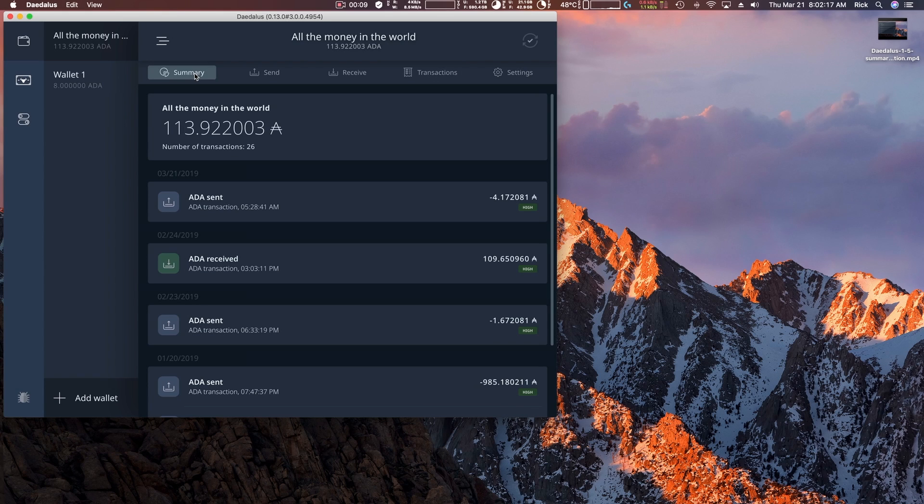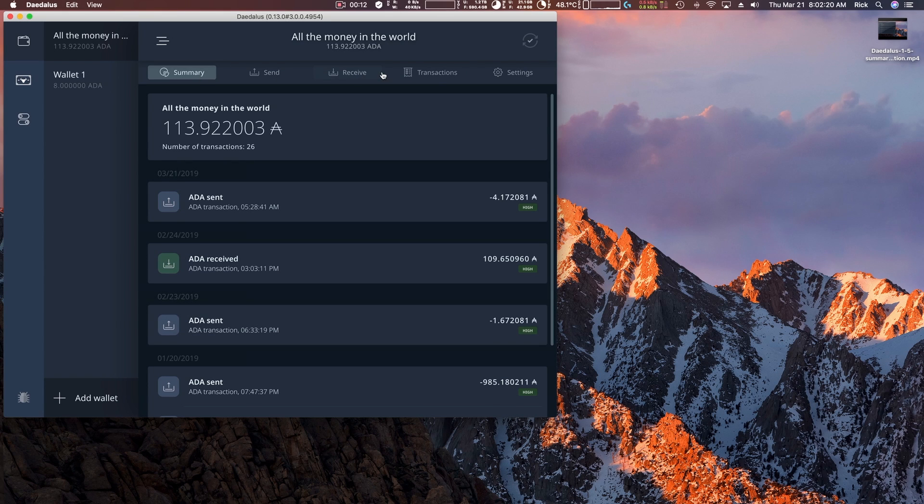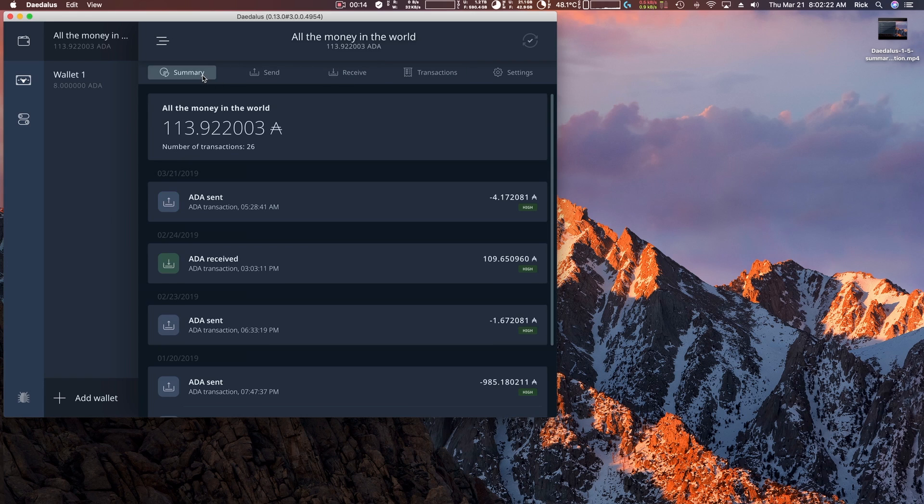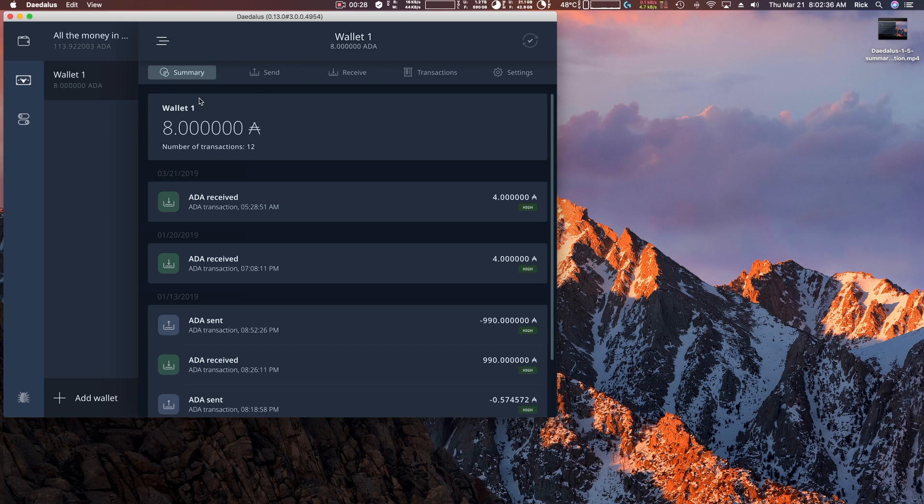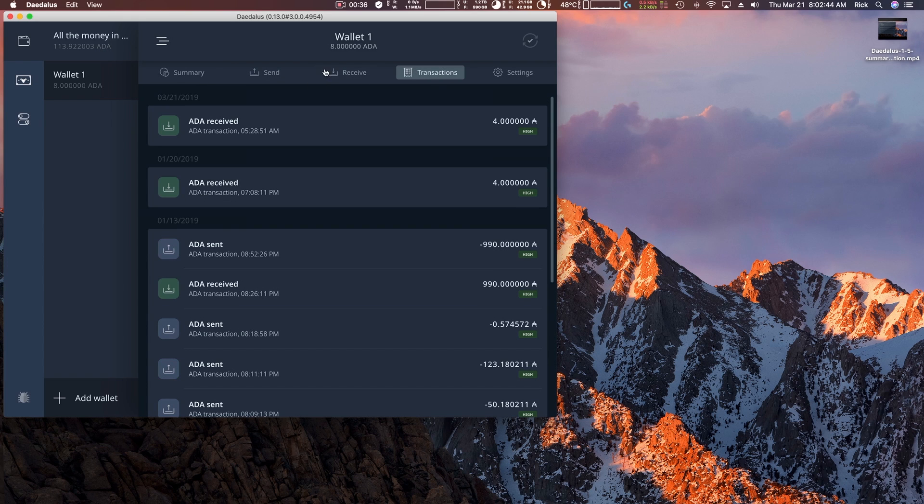I almost forgot was the summary and the transaction tabs are redundant. I'm not sure what the purpose of having both of those in there are. Could be changed in the future. But currently in the summary tab, you have this redundancy between the balance here shown here and the balance shown here. Because you notice if I switch wallets, it switches wallets. So there's redundancy in the balance.